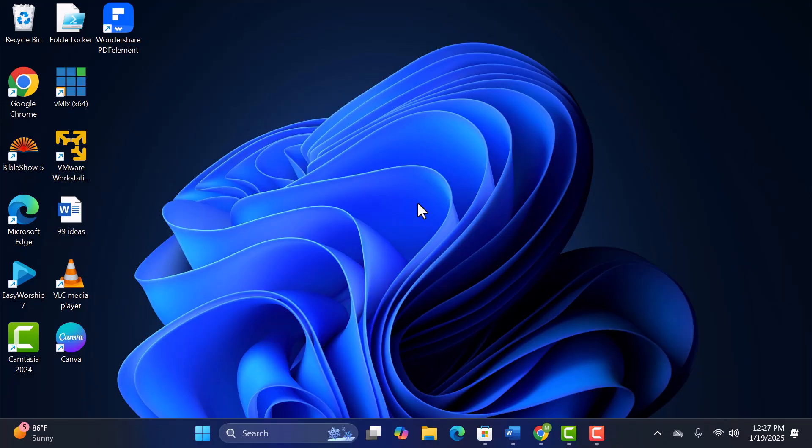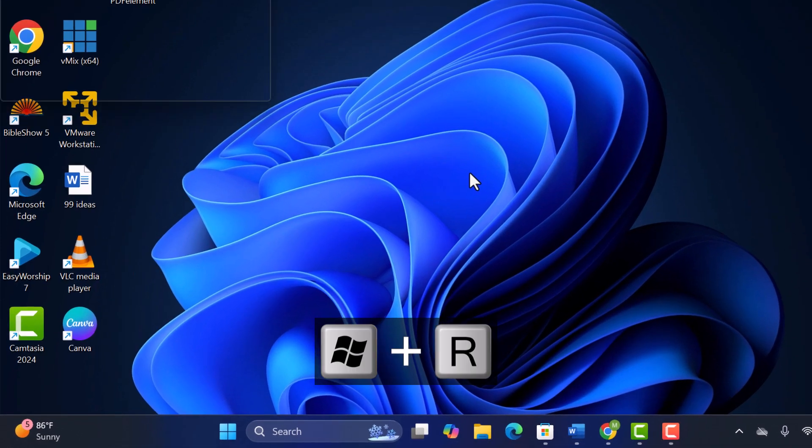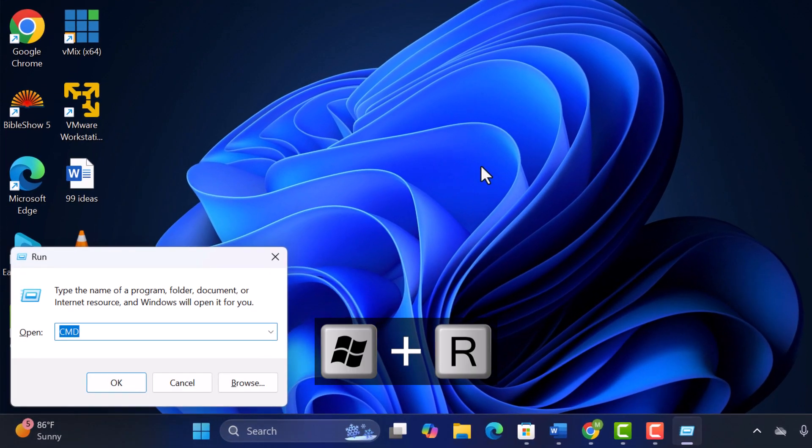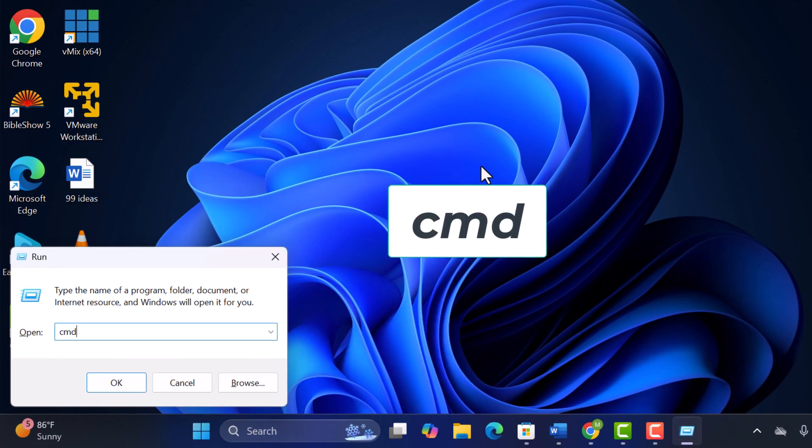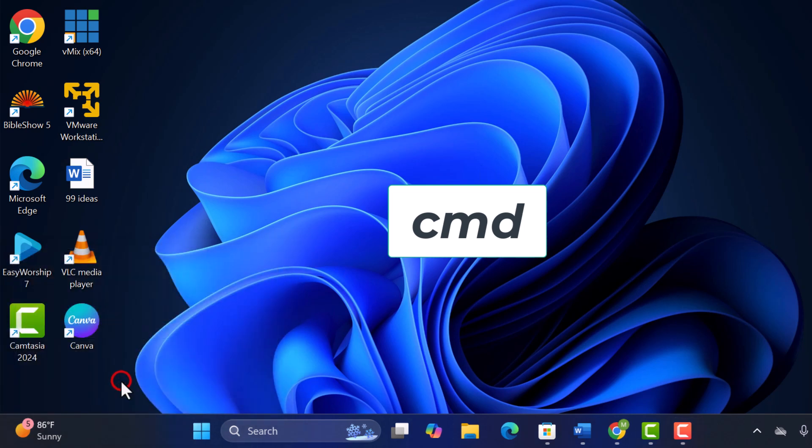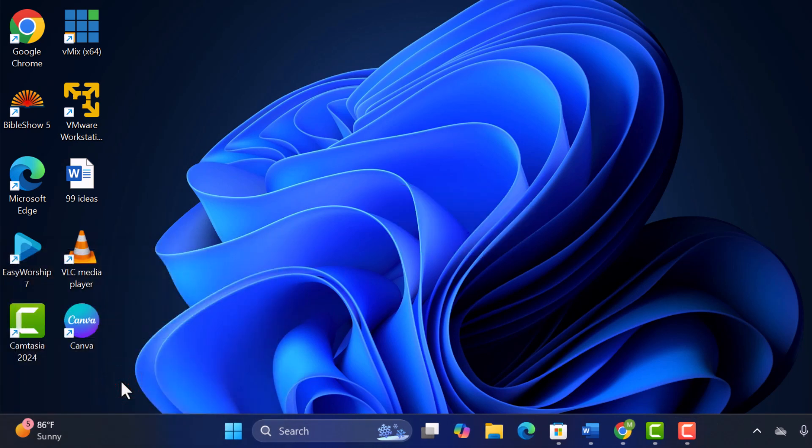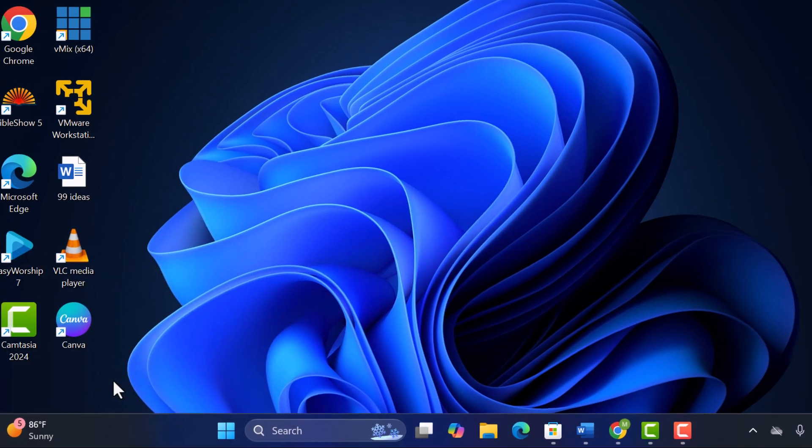First, let's open Command Prompt. Simply press Win plus R, type CMD, and hit Enter. Make sure you're running it as an administrator for full access.